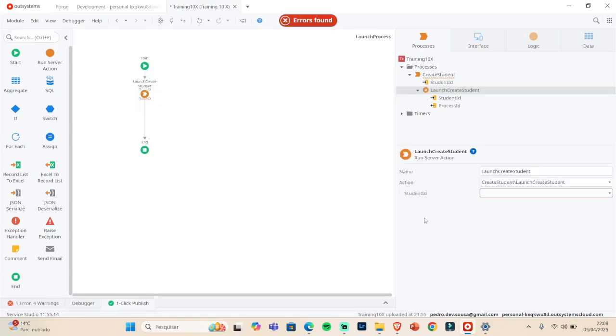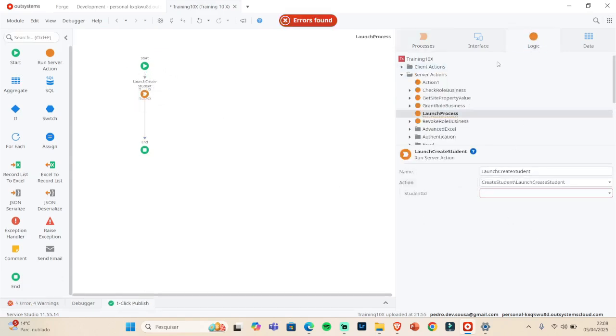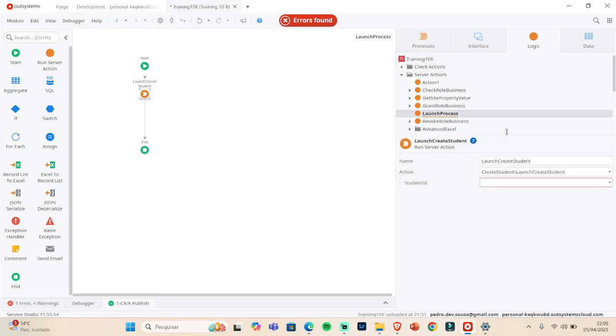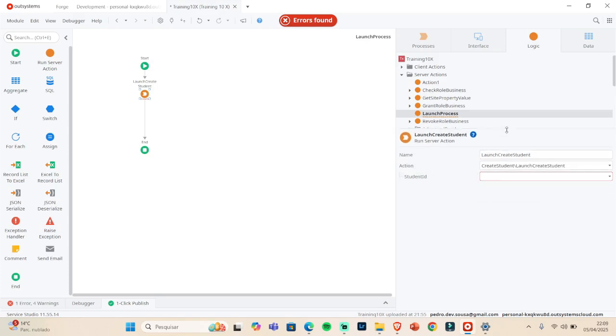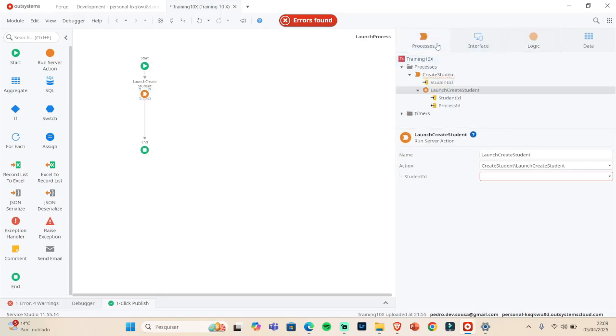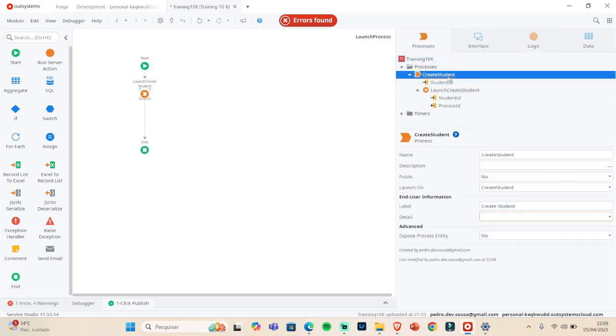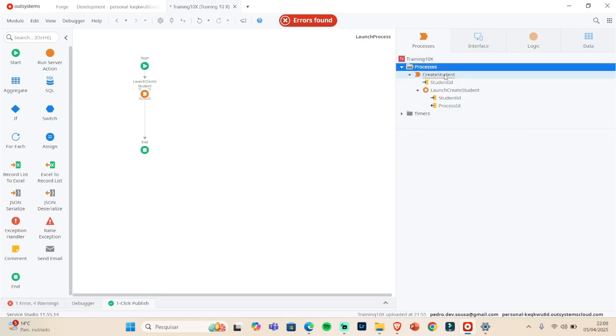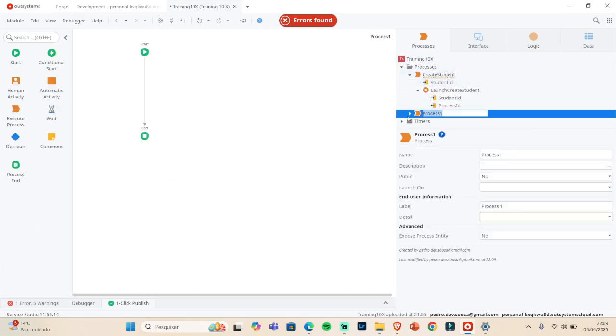In this action, this action we can launch the process. This is the second way that we can, another way that we can do the launch process.